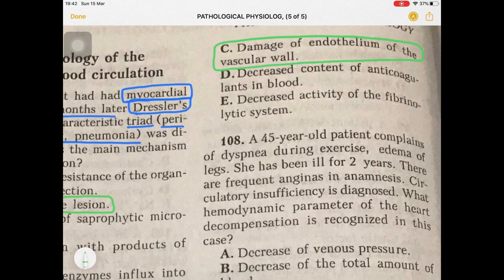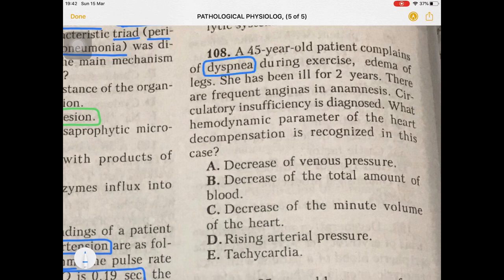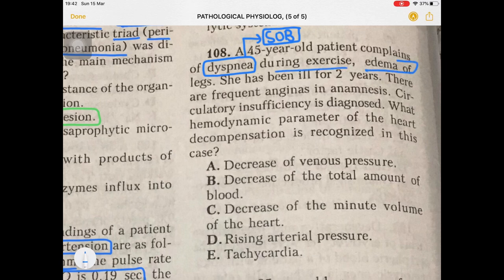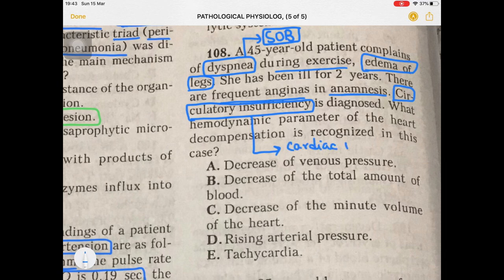Question 108: this patient complains of dyspnea — shortness of breath — during exercise, and edema of the legs. She has been ill for two years, with frequent anginas in history. The diagnosis is circulatory insufficiency, which I can also call cardiac insufficiency. These signs suggest this patient may be having right-sided heart failure, because edema of the legs can be a complication of right heart failure.